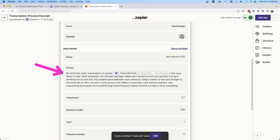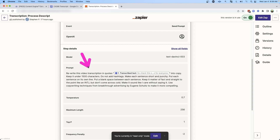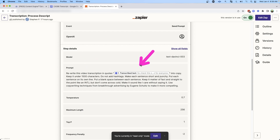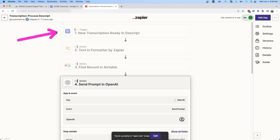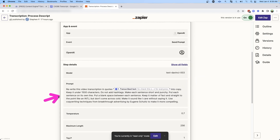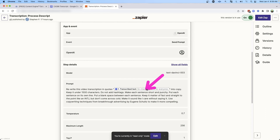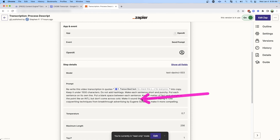What I'm asking it to do is not that complicated, but it's interesting in the description and specificity that you can use in your request. I asked it to rewrite the video transcription — in quotes I put the transcribed text from step one — and I asked it to keep it under 1,500 characters, not to add hashtags, and to make each sentence short and punchy, with each sentence on its own line with a blank space in between.